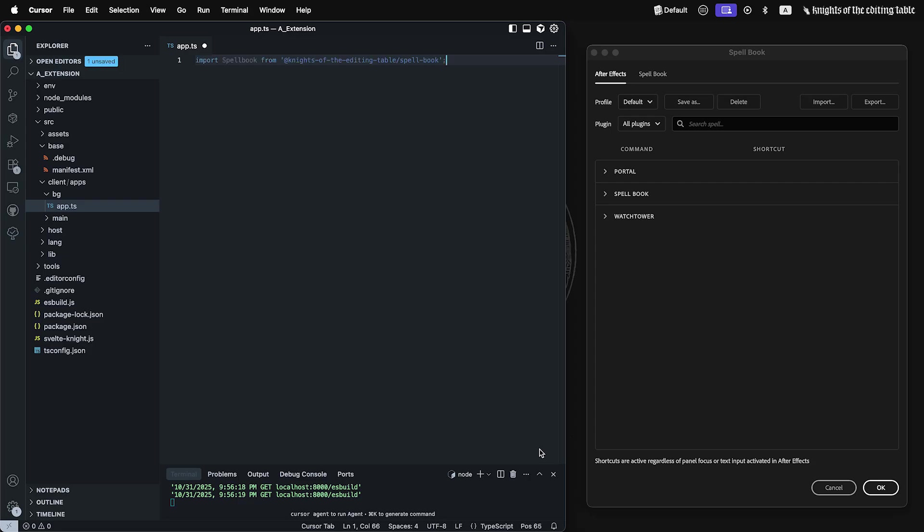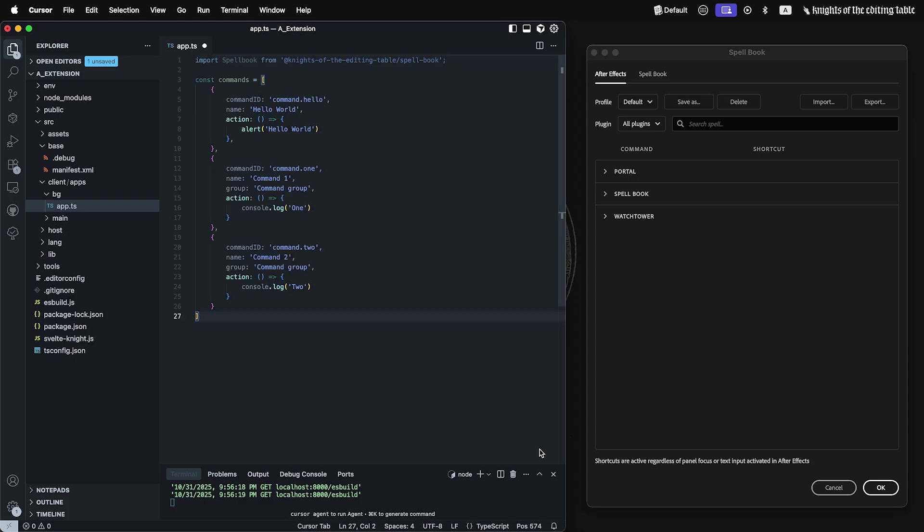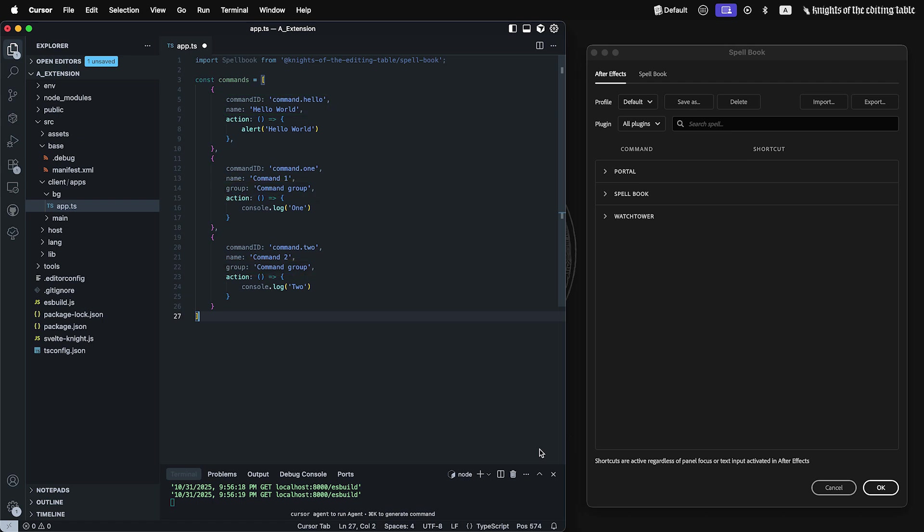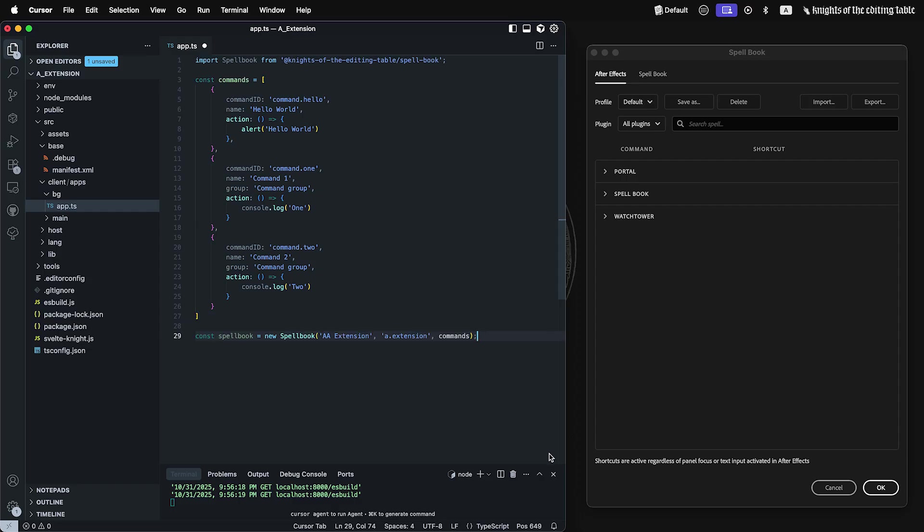Import Spellbook. Create array of the commands. Command ID and name are needed. Also, you can specify group name, in case if you want to break your commands in groups in Spellbook. Action will run when command is triggered. Instantiate new Spellbook. Pass extension name along with its ID and command array.